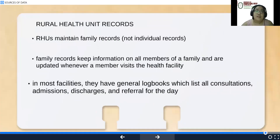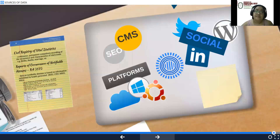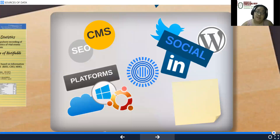Rural health unit records are also sources of data; they maintain family records rather than individual records, keeping information on all members of a family and updating whenever a member visits the health facility. In most facilities they have general logbooks which list all consultations, admissions, discharges, and referrals for the day. Other information could also be found in social media, and hence you should guard your information carefully.